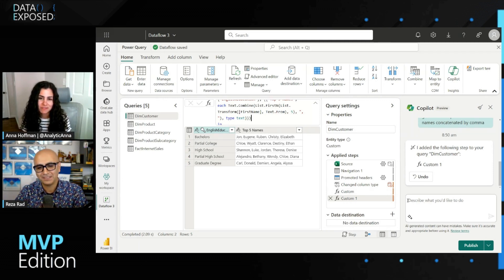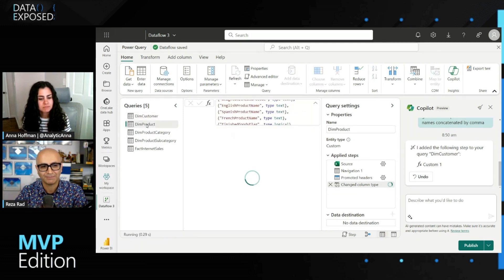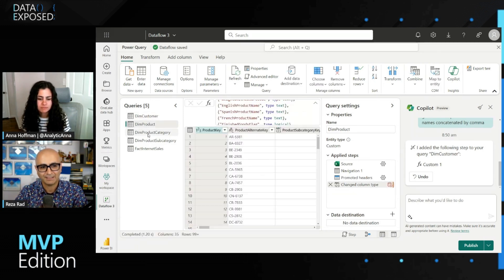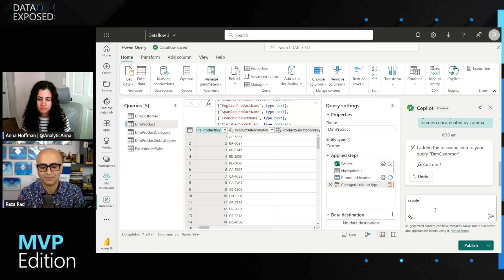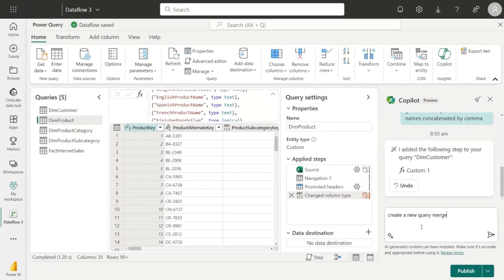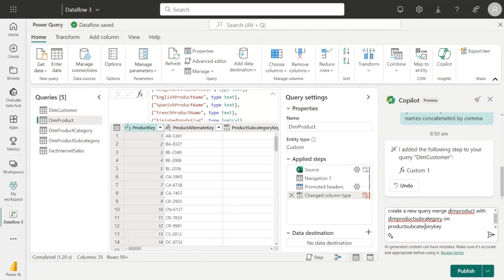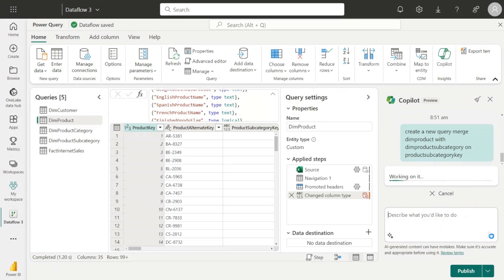And there are many other things this can help with. For example, if I want to merge a couple of queries and create a new query, like for example, I have the product table and then I have product category or subcategory. I can actually say, for example, create a new query, merge dim products with dim products subcategory on products subcategory key. So basically, this is a merge operation. We are joining two tables together. It gets a new table, so merge tables as a new. So it will do that step. And it would also then at the end expand the result of that.